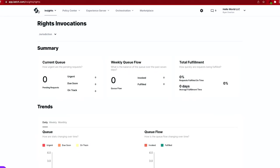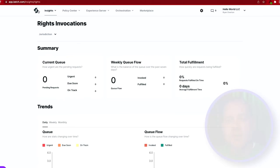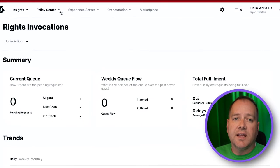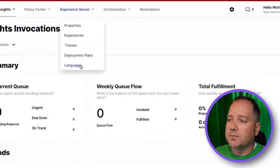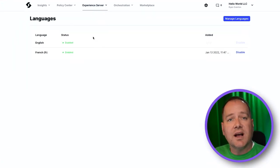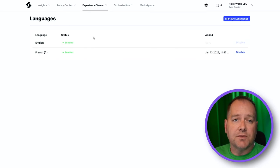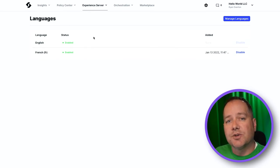Once you log into your organization on Ketch, navigate to the Languages page under Experience Server. As you can see, I've already got English and French configured. Now let's add Spanish to our supported languages.